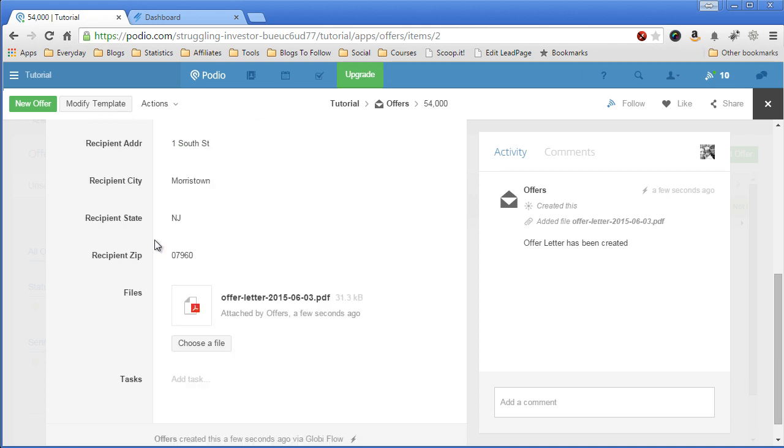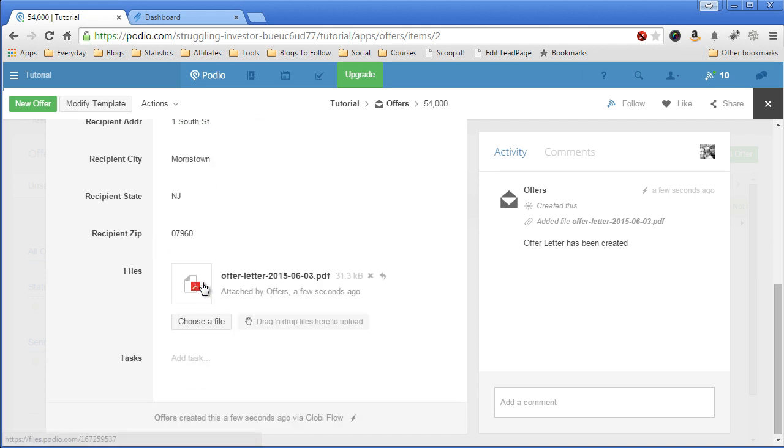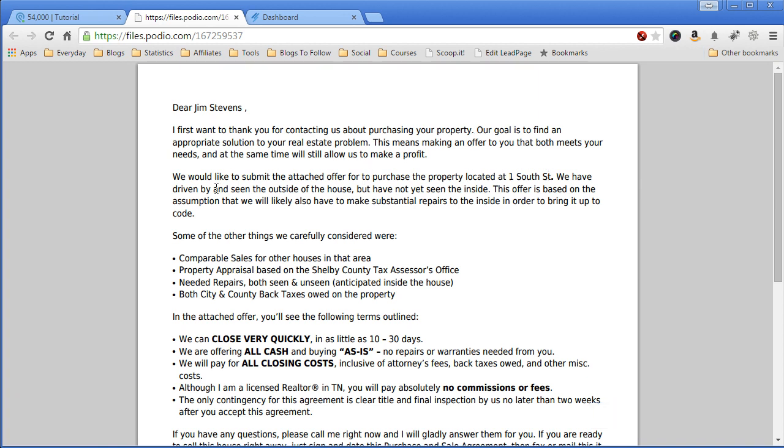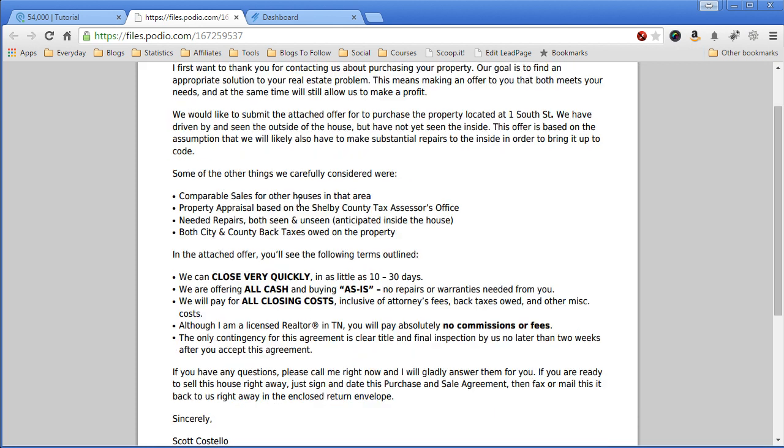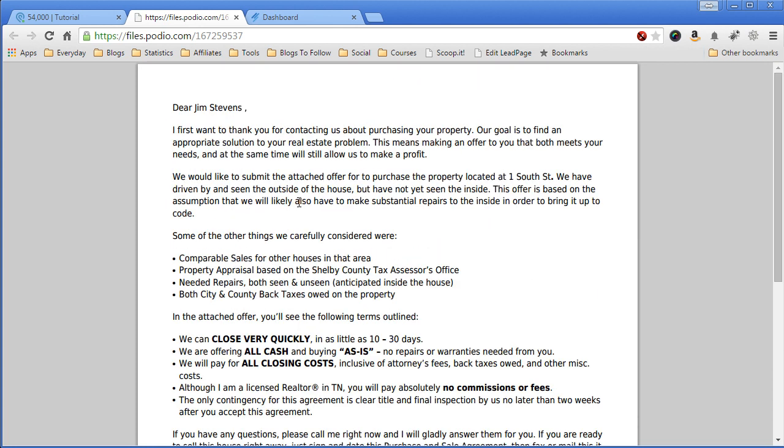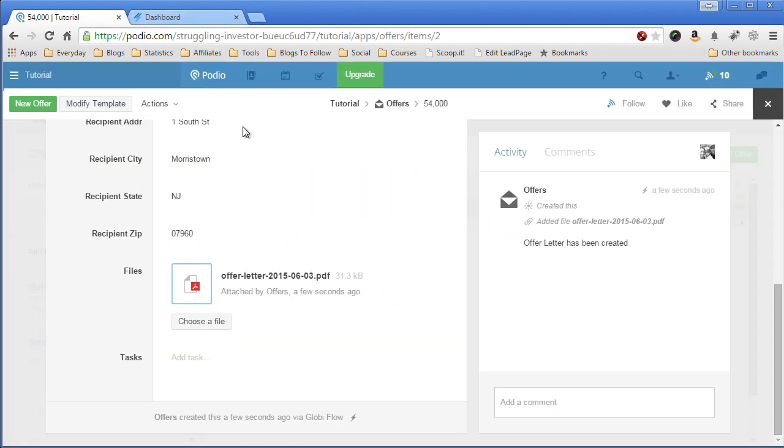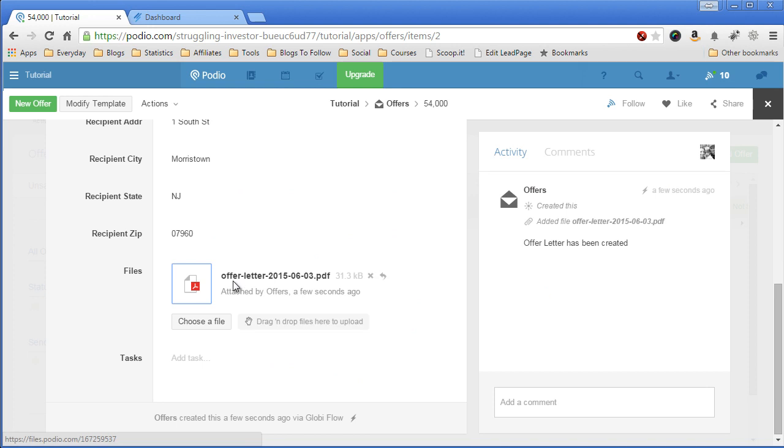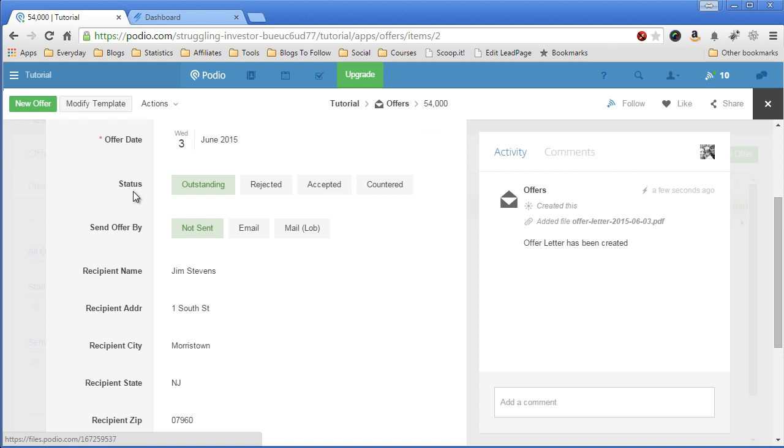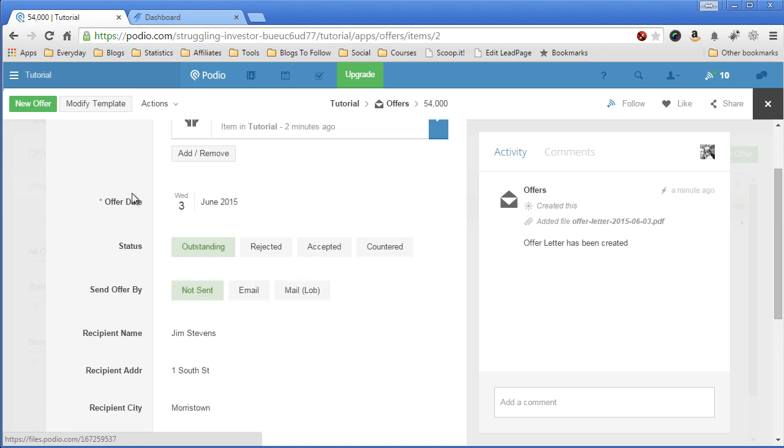Now what also happened is it created the offer with a mail merge. So let's open that and take a look. Dear Jim Stevens. Located at 1 South Street. We have driven by your property and make you an offer. So that's the offer. The offer letter. It's been attached automatically to the offer record. And now I'd like to send it.